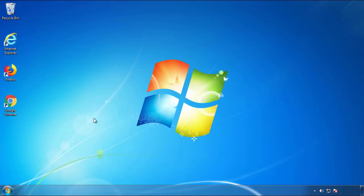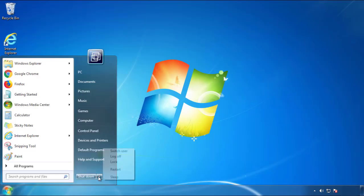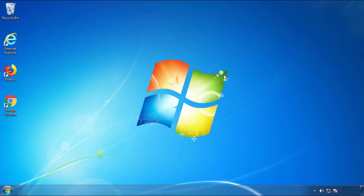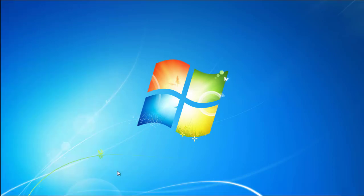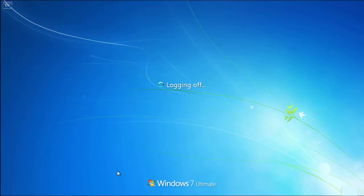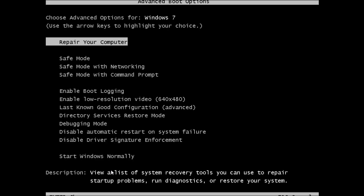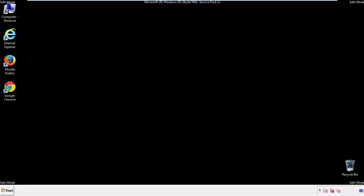Now you need to enter safe mode. Every version of Windows has a slightly different way of entering safe mode. So if you don't know how to do it, or you're not feeling comfortable doing it on your own, there's a link below with a detailed guide that I've prepared. We'll fast forward this part for you.